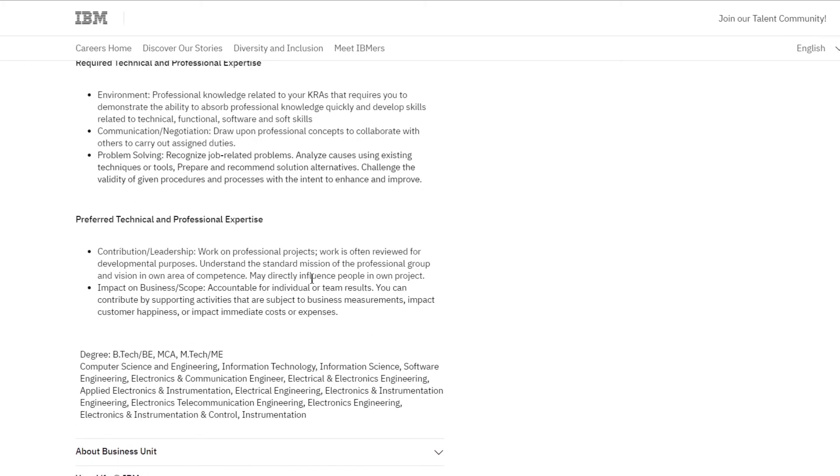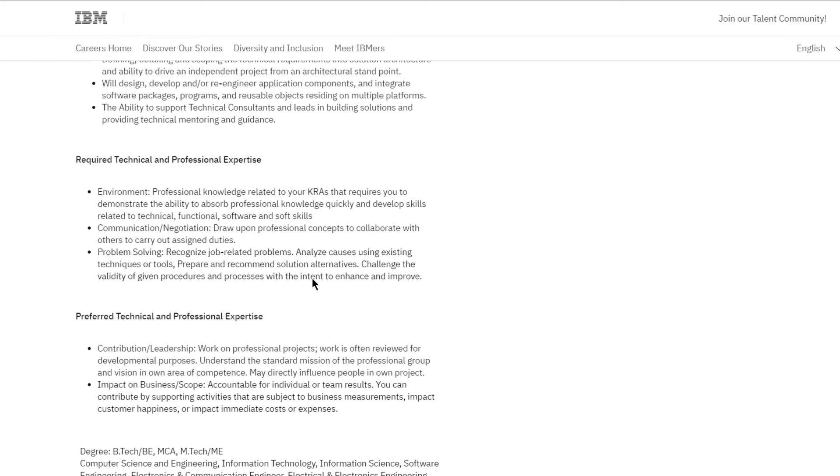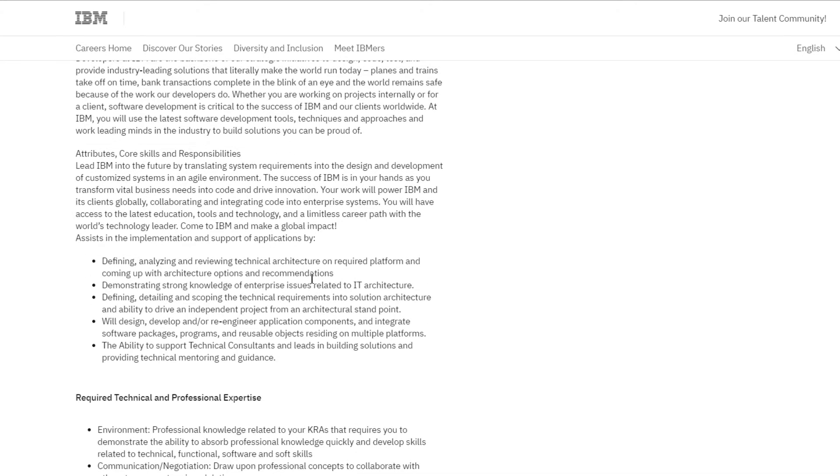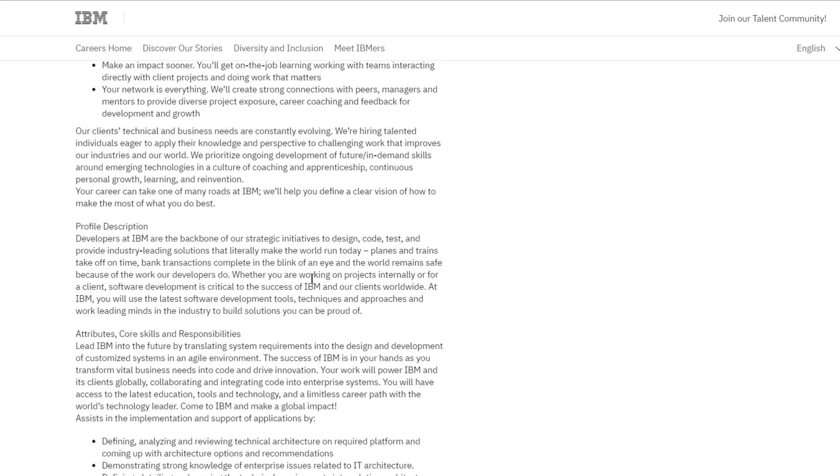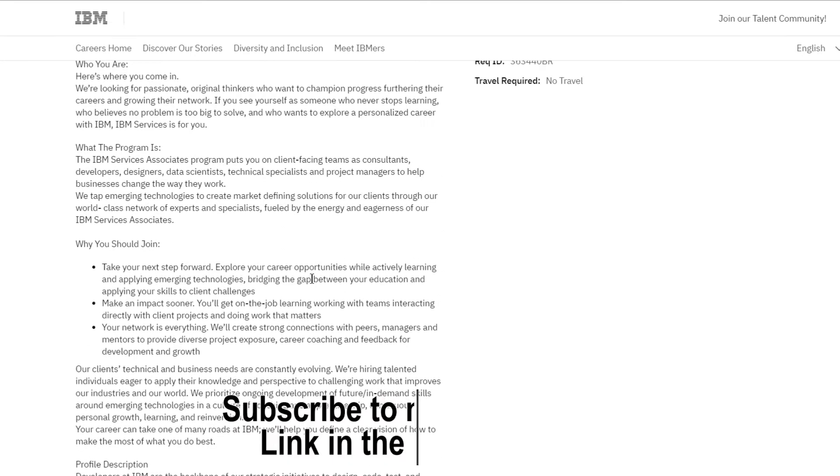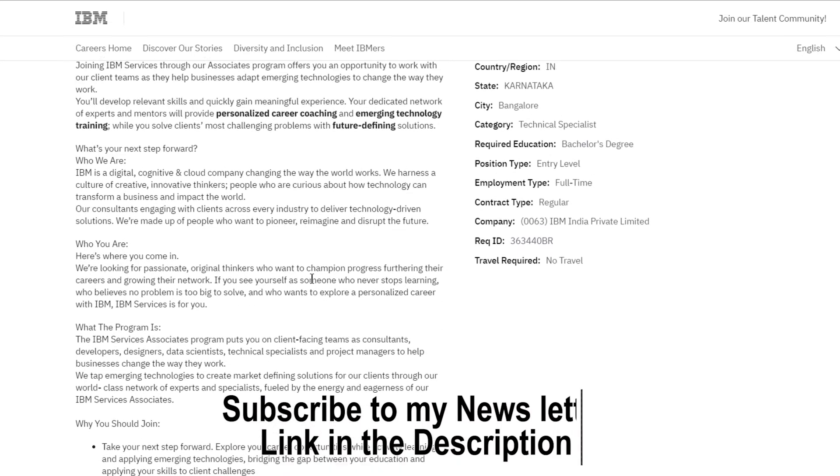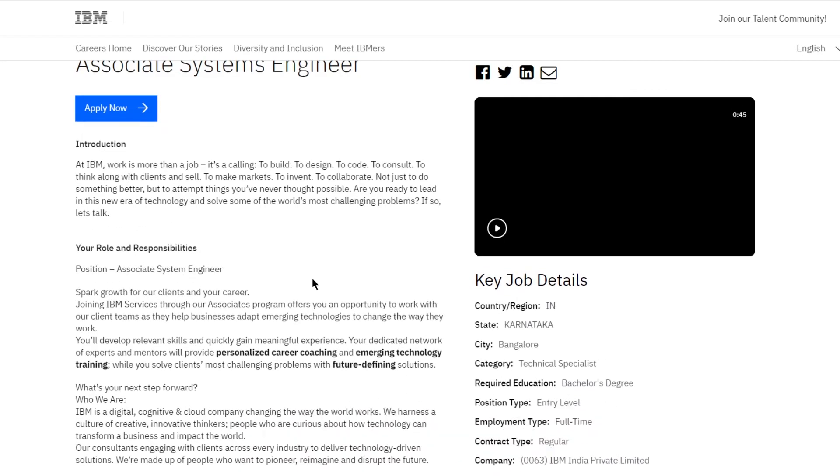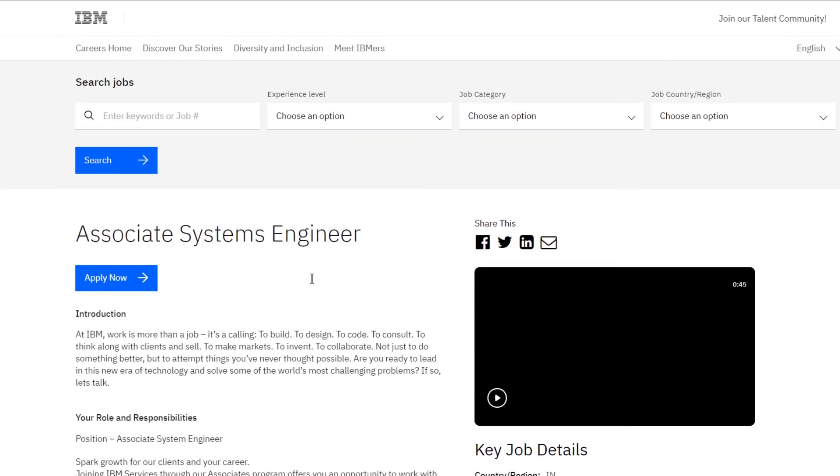You'll translate requirements into solution architecture and have the ability to drive independent projects from an architectural standpoint. You'll also be designing and developing or re-engineering application components and integrating software packages, programs, and reusable objects residing on multiple platforms.